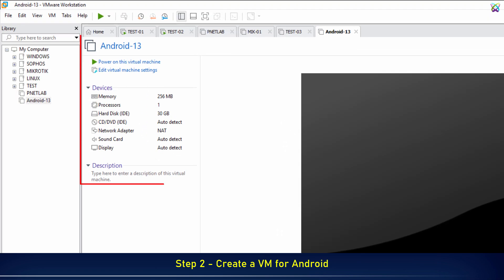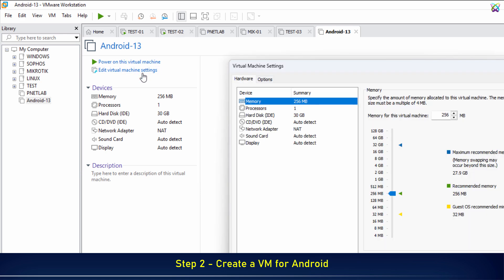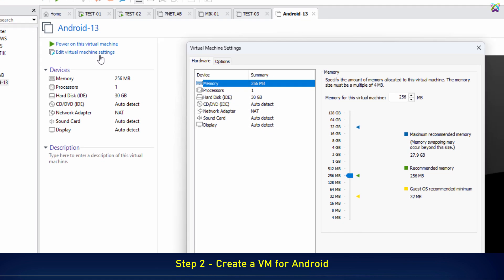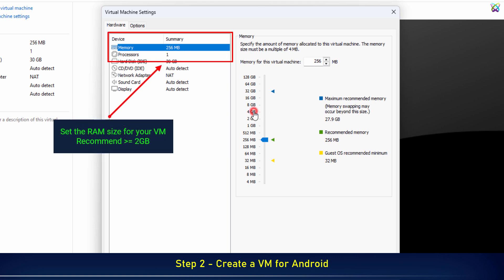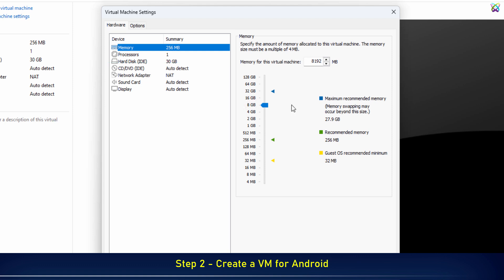Once the virtual machine is created, click Edit Virtual Machine Settings to adjust some necessary configurations before starting it. First, set the amount of RAM for your virtual machine. It's recommended to allocate at least 2 gigabytes so that Bliss OS can run more smoothly.